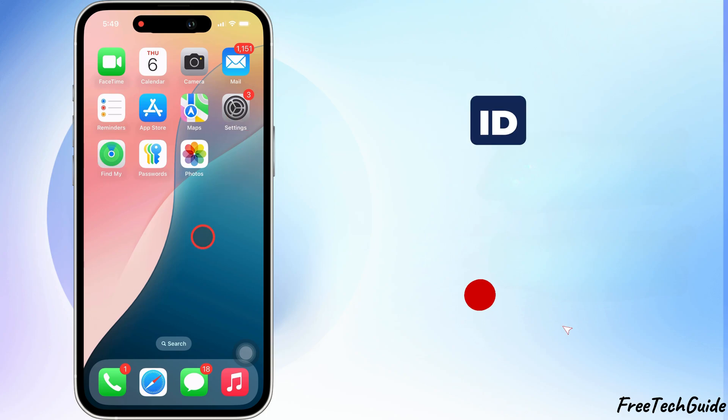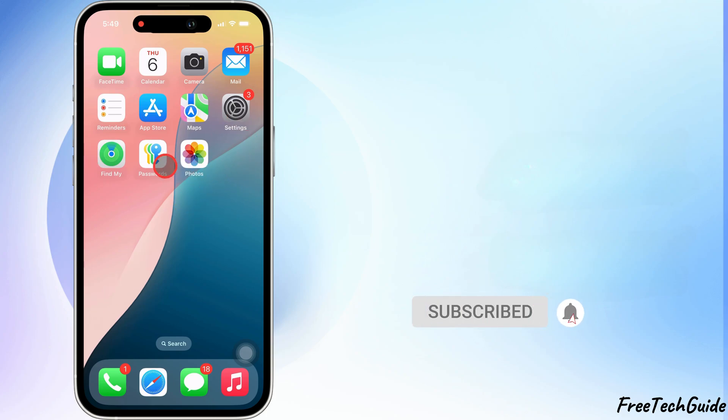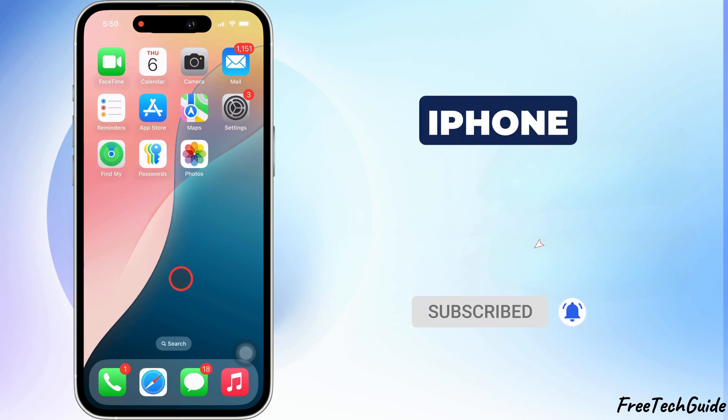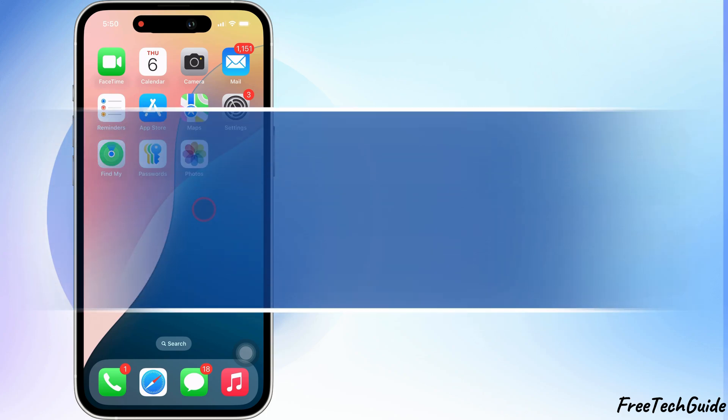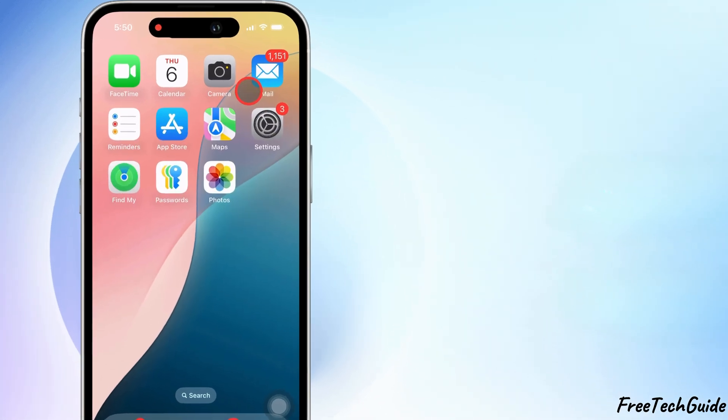Adding another Face ID allows a trusted person to unlock your iPhone, or helps you set up an alternate appearance for yourself. Here's a step-by-step guide to adding another Face ID.